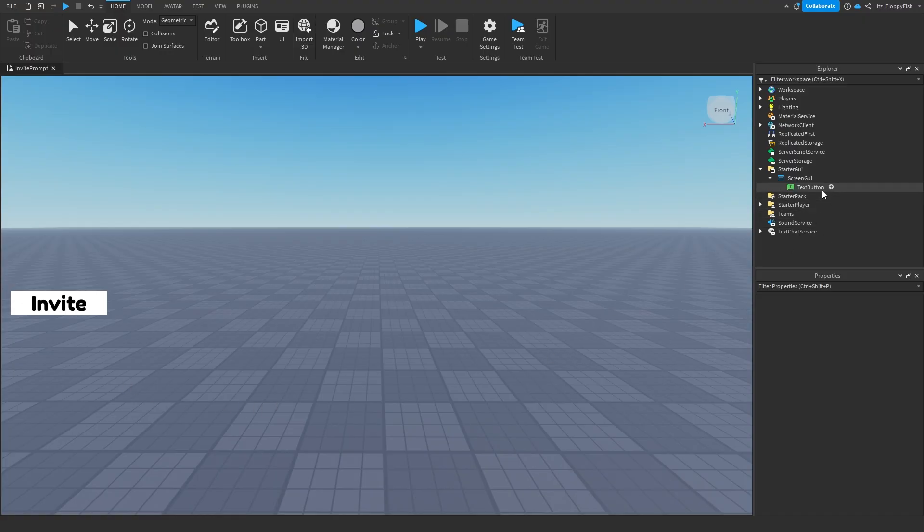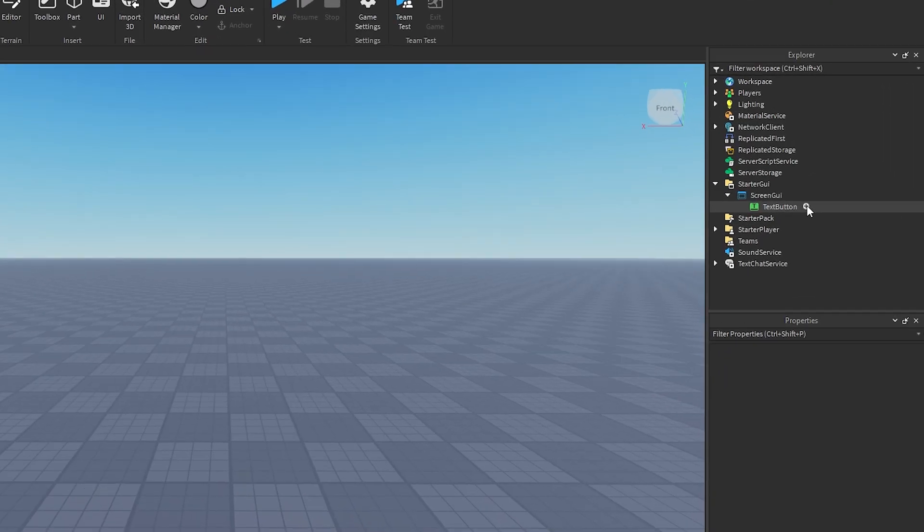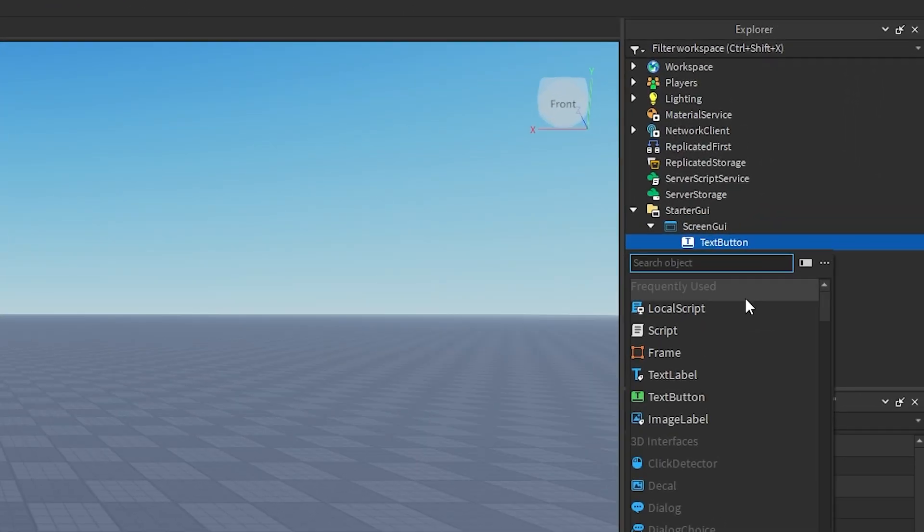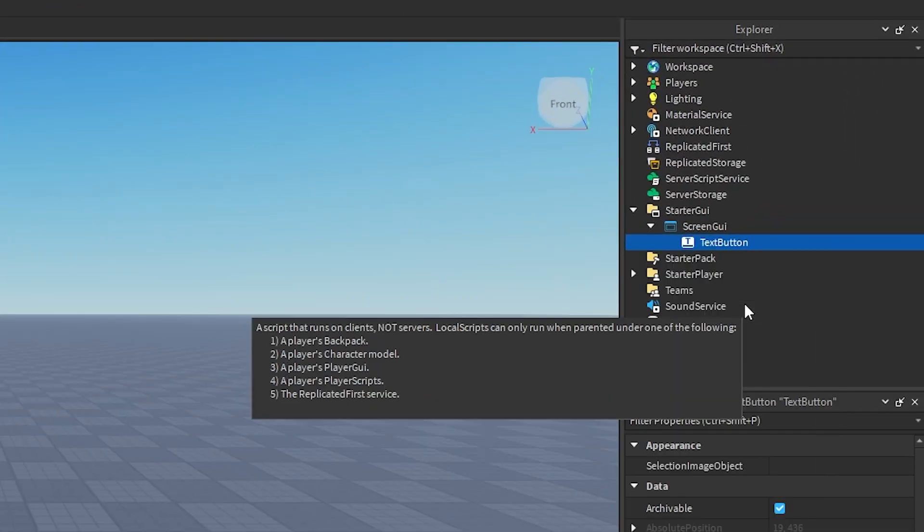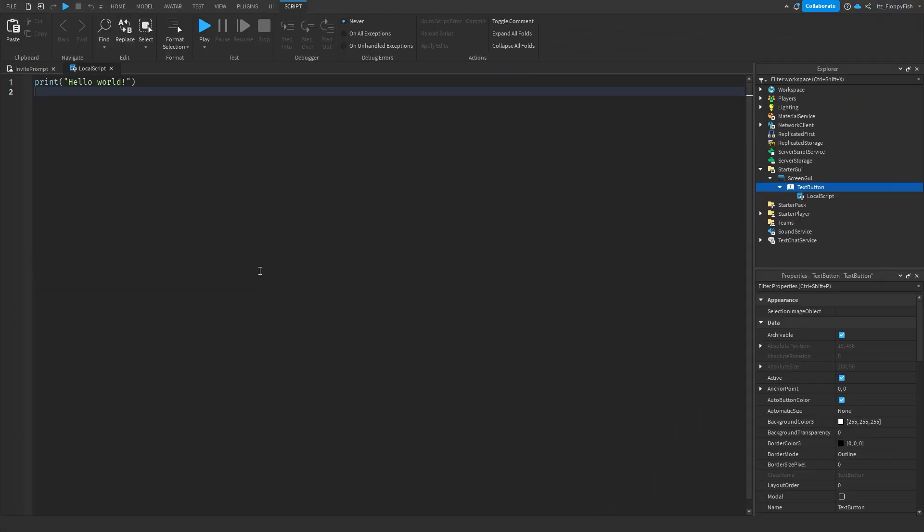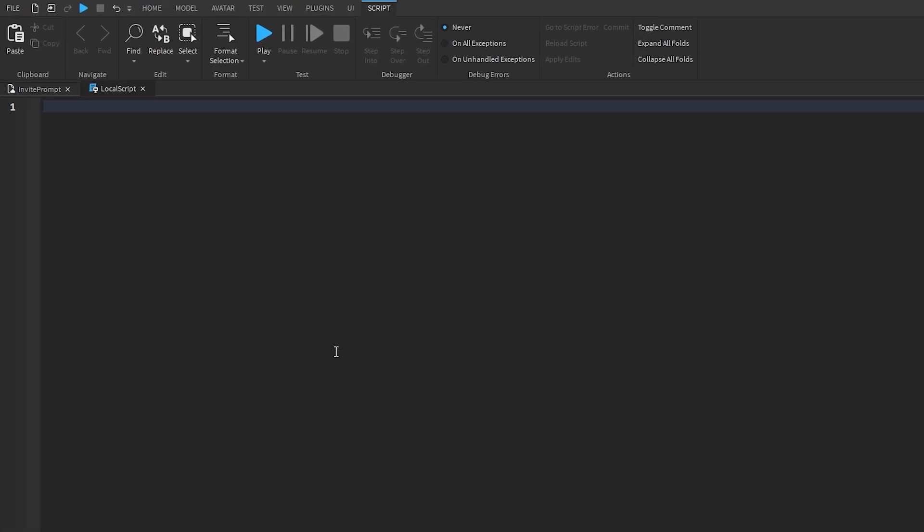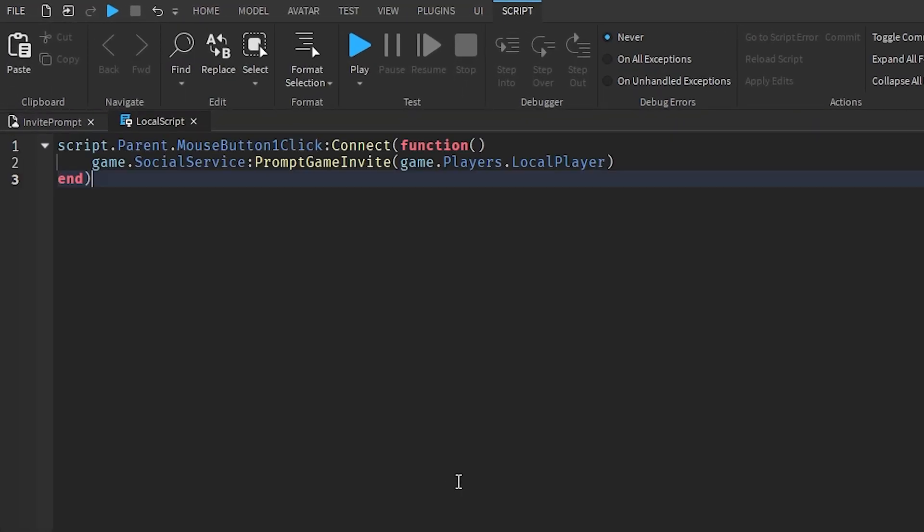Anyway, now that you've got to customize your text button, we want to click on the plus button here and insert a local script. Now that you've inserted the local script inside of our text button, you want to go down to the description of this video, copy and paste the code that is in the description, bring it back to Roblox Studio, remove all the previous code, and then paste in the new code.